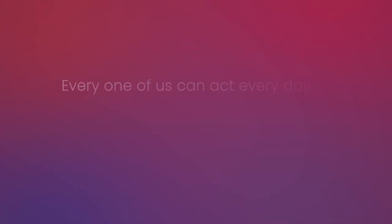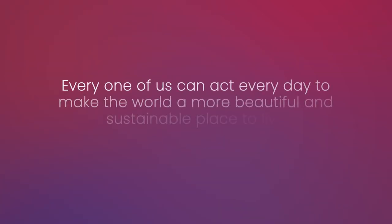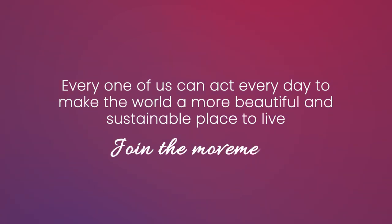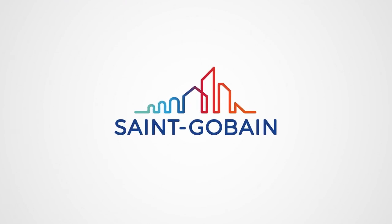Remember, every one of us can act every day to make the world a more beautiful and sustainable place to live. Join the movement.